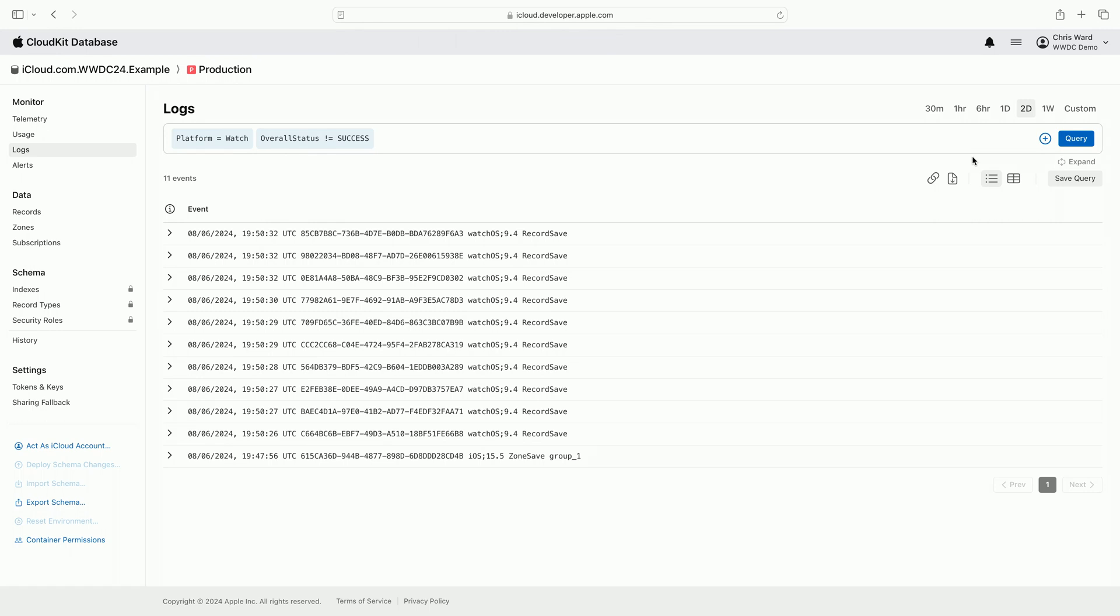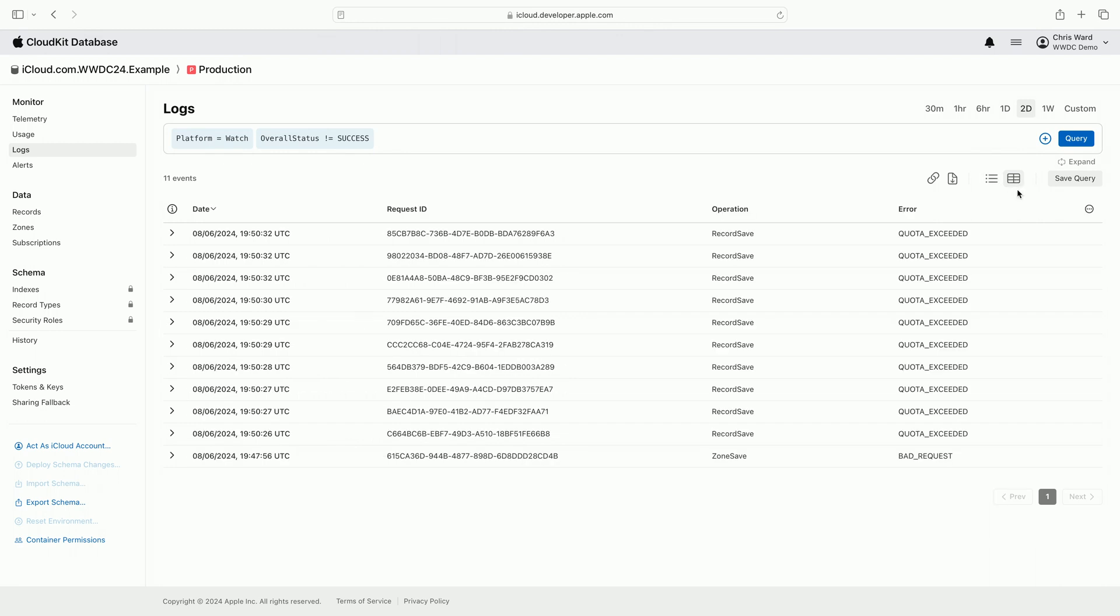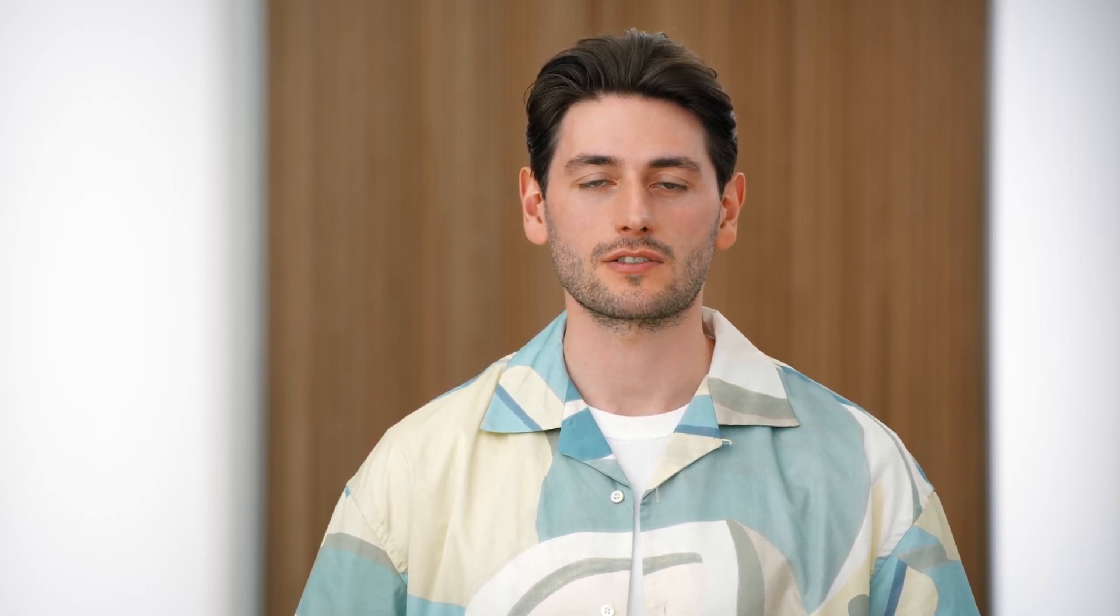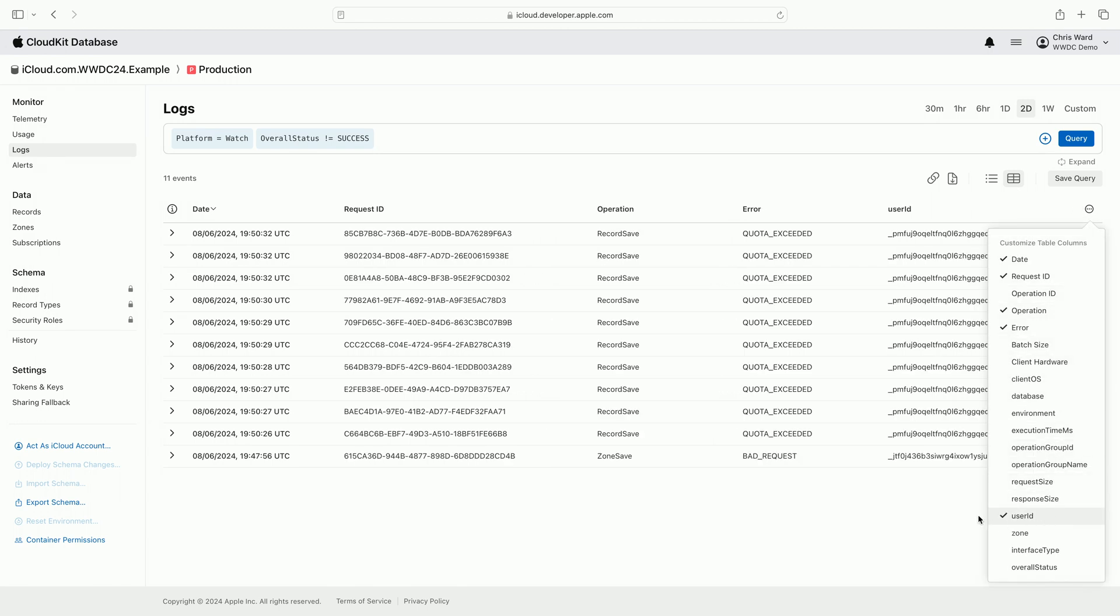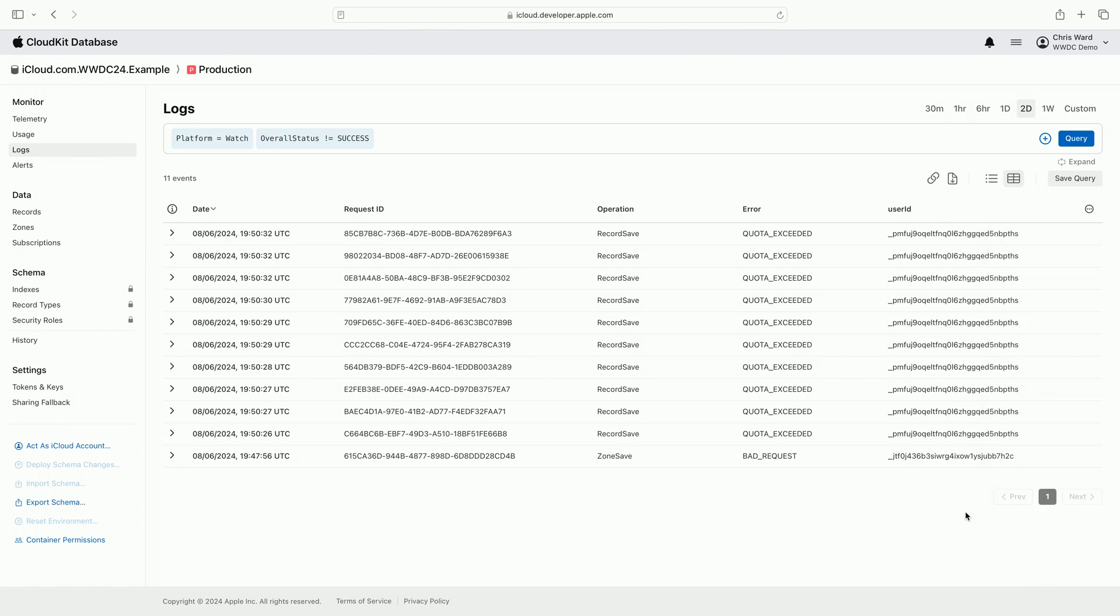I'm interested in a number of different fields within each event. By clicking the table view button, the logs are displayed in a customizable table. Adding specific columns I'm interested in lets me easily compare values between events. I'm clicking on the customizable table columns control and selecting user ID from the list of possible columns. So I can see which users this issue is affecting.